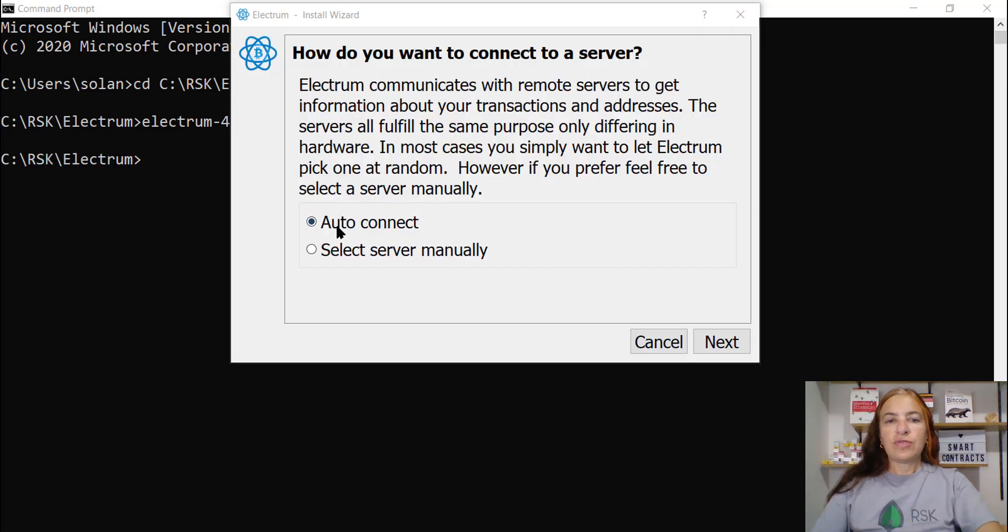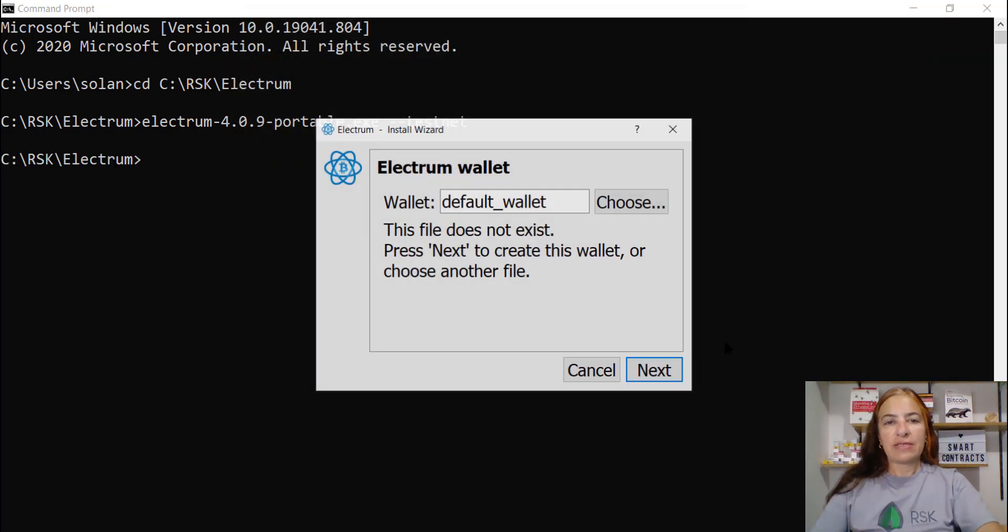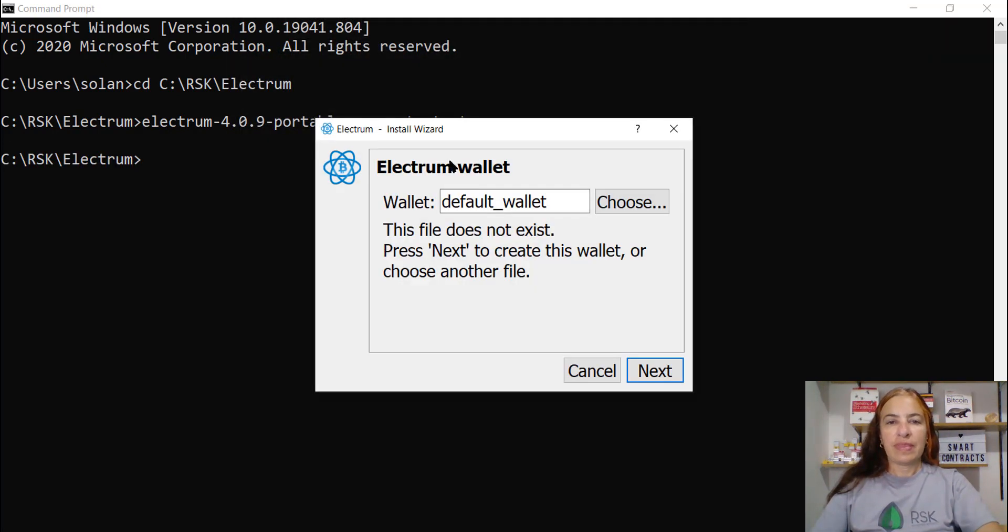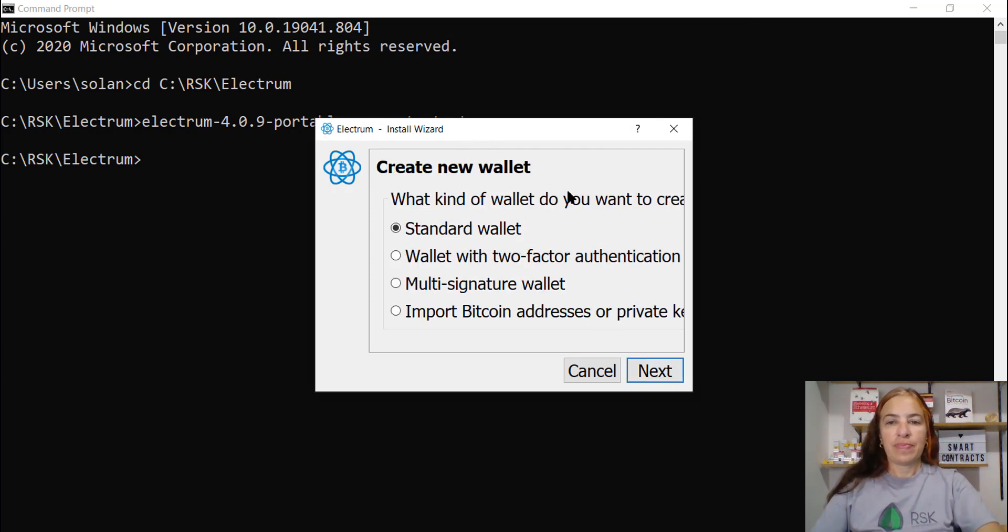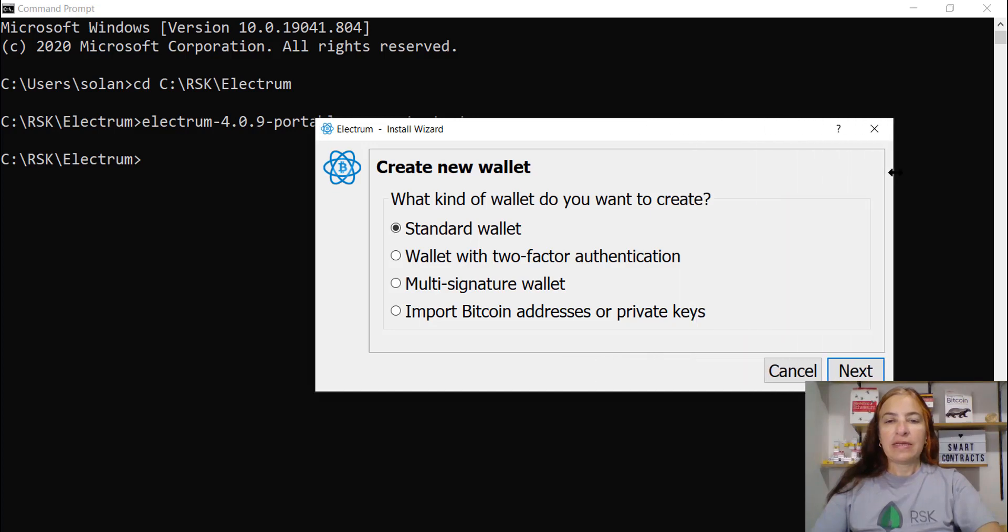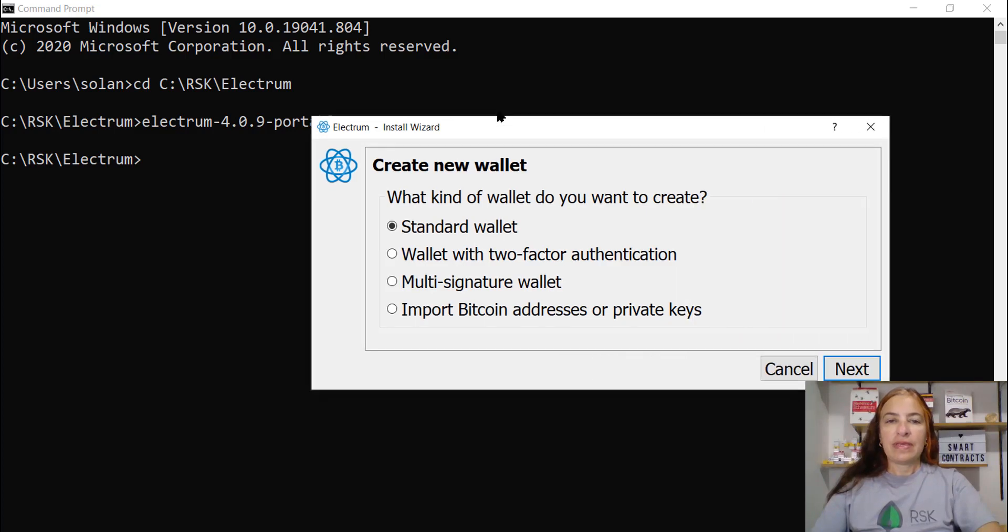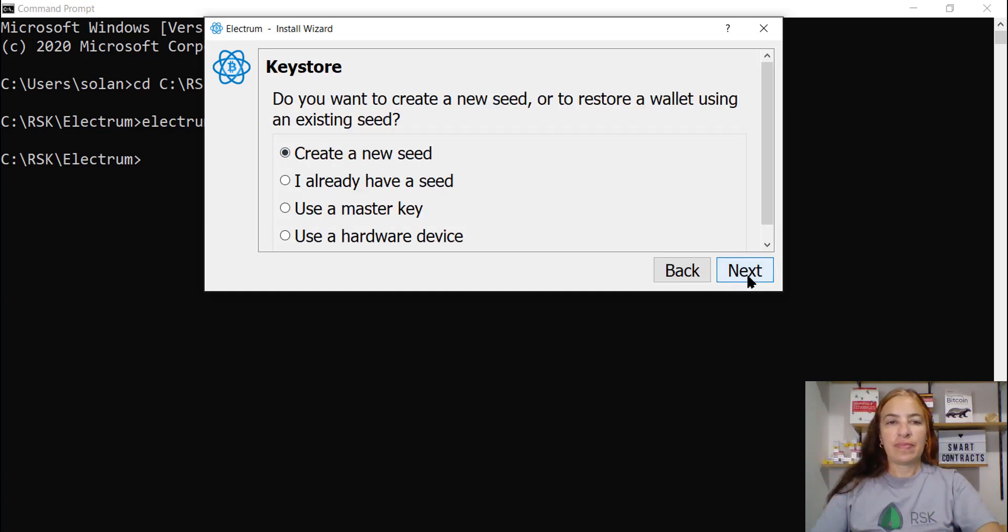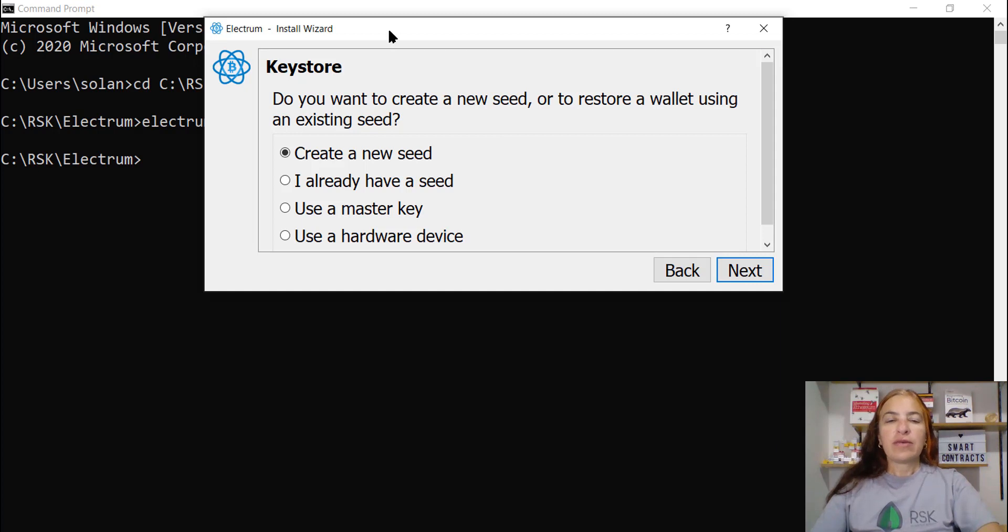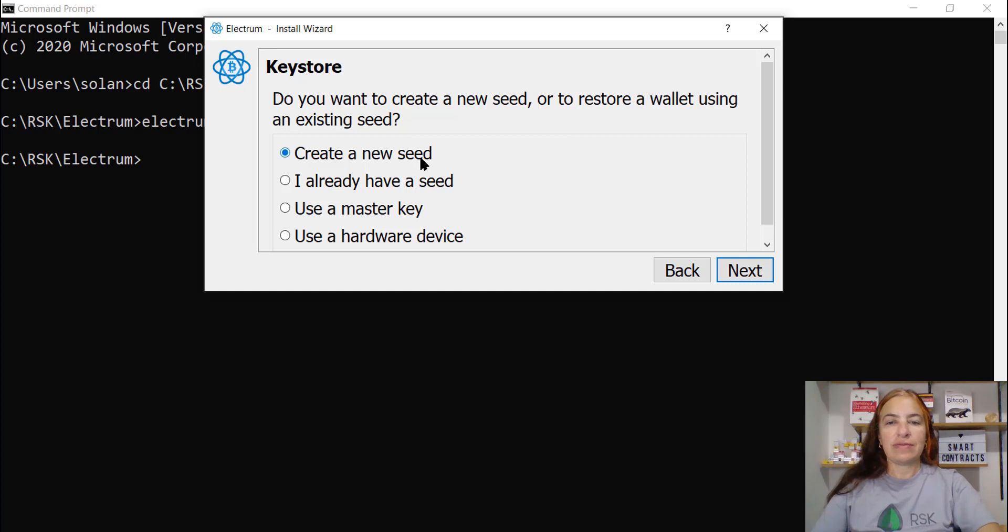Choose Auto Connect, next. The default wallet, next. Here is the default tool. We are creating a standard wallet, next. And we are creating a wallet using a new seed. This is a new wallet.